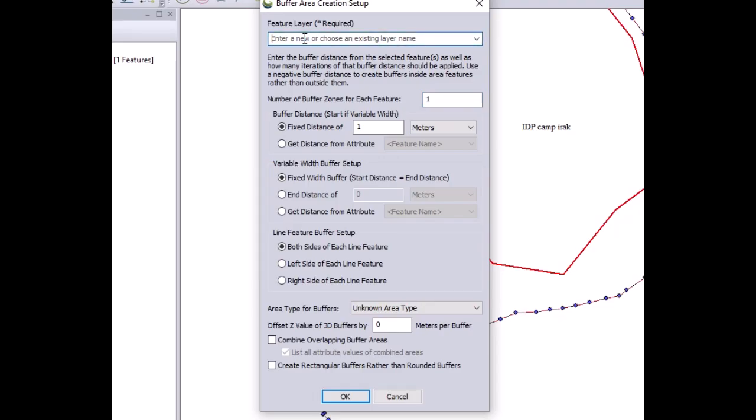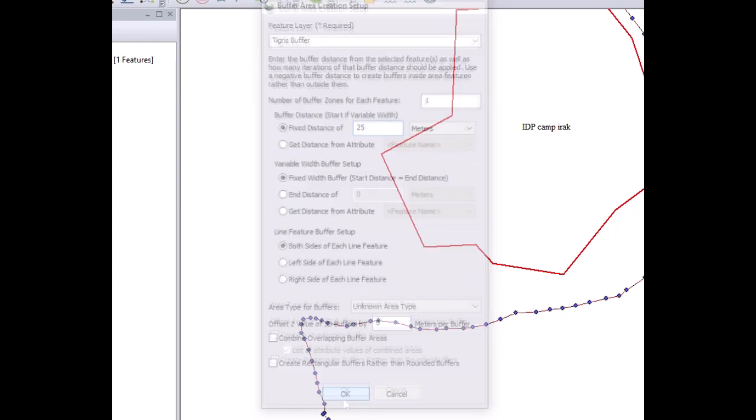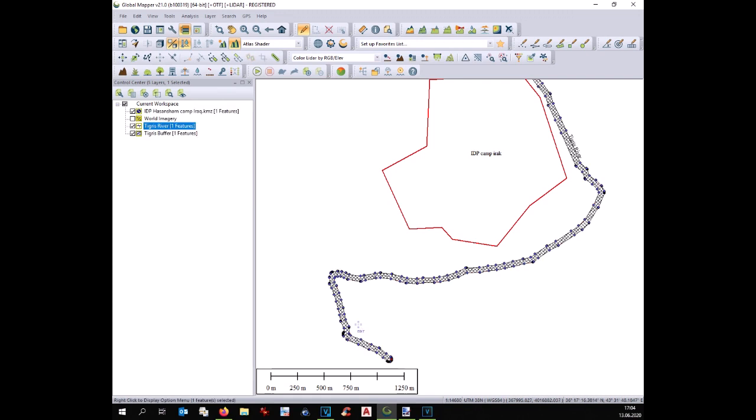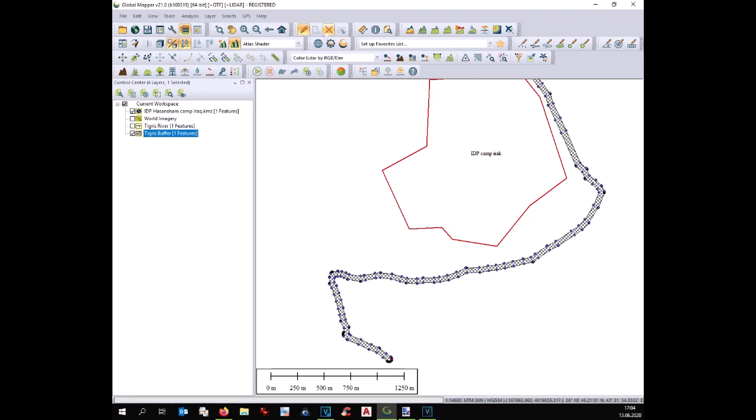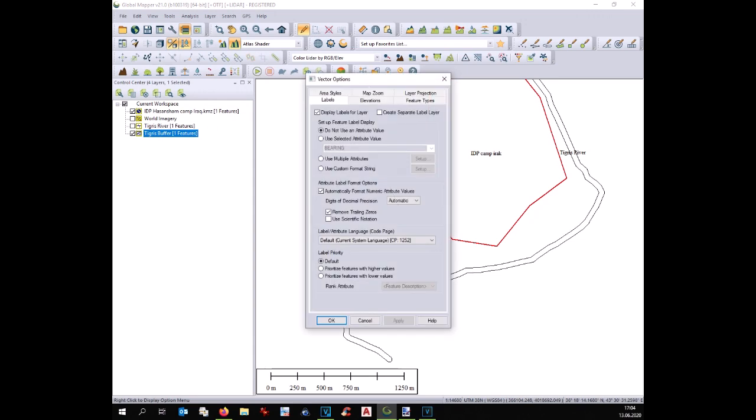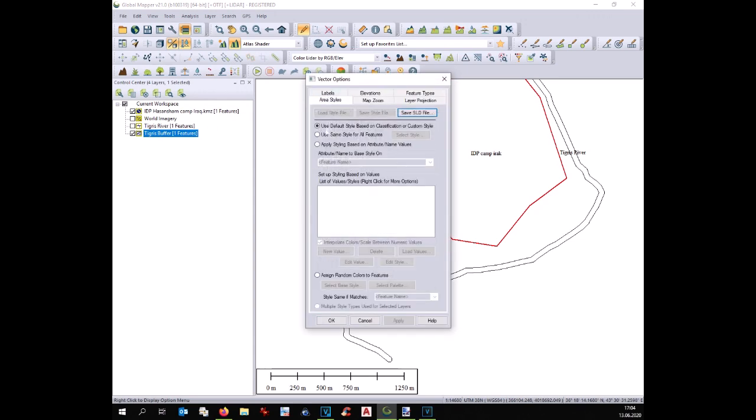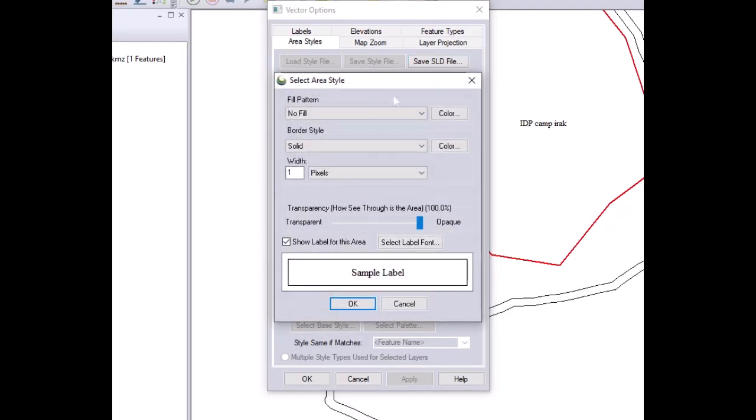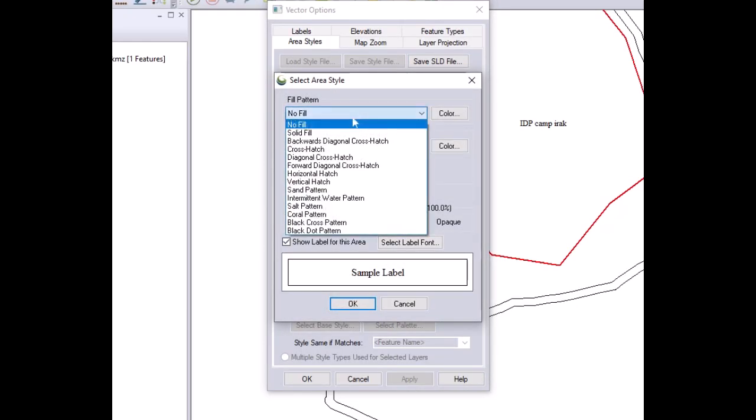We write the name of the new layer that we are going to create. One buffer and we write the size of our buffer. Let's say 25 meters. Once this is created we have a shape and no more a line. The line is still there but we can deactivate it. At this point we can even color the line in blue just to show that this is the river.